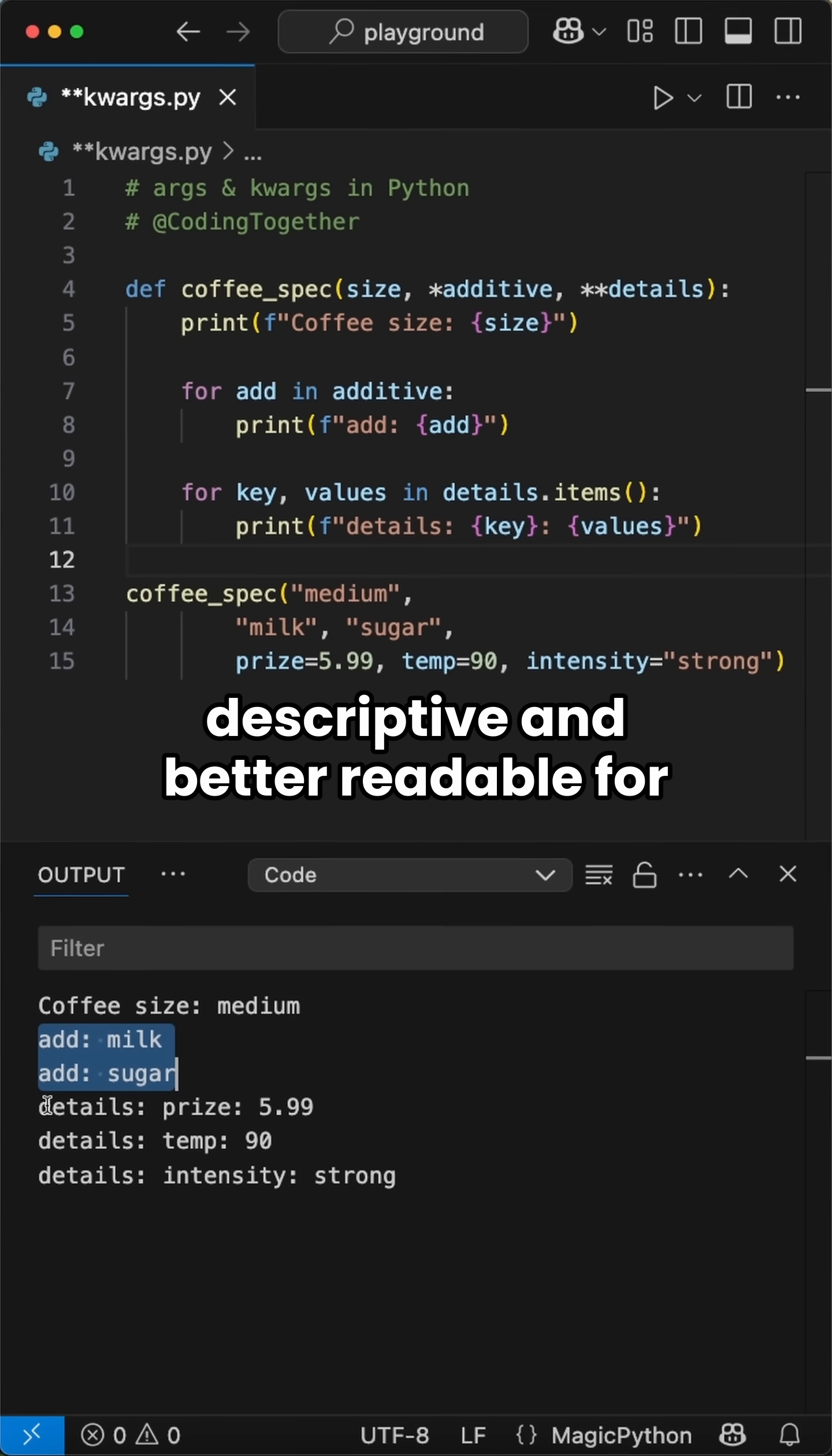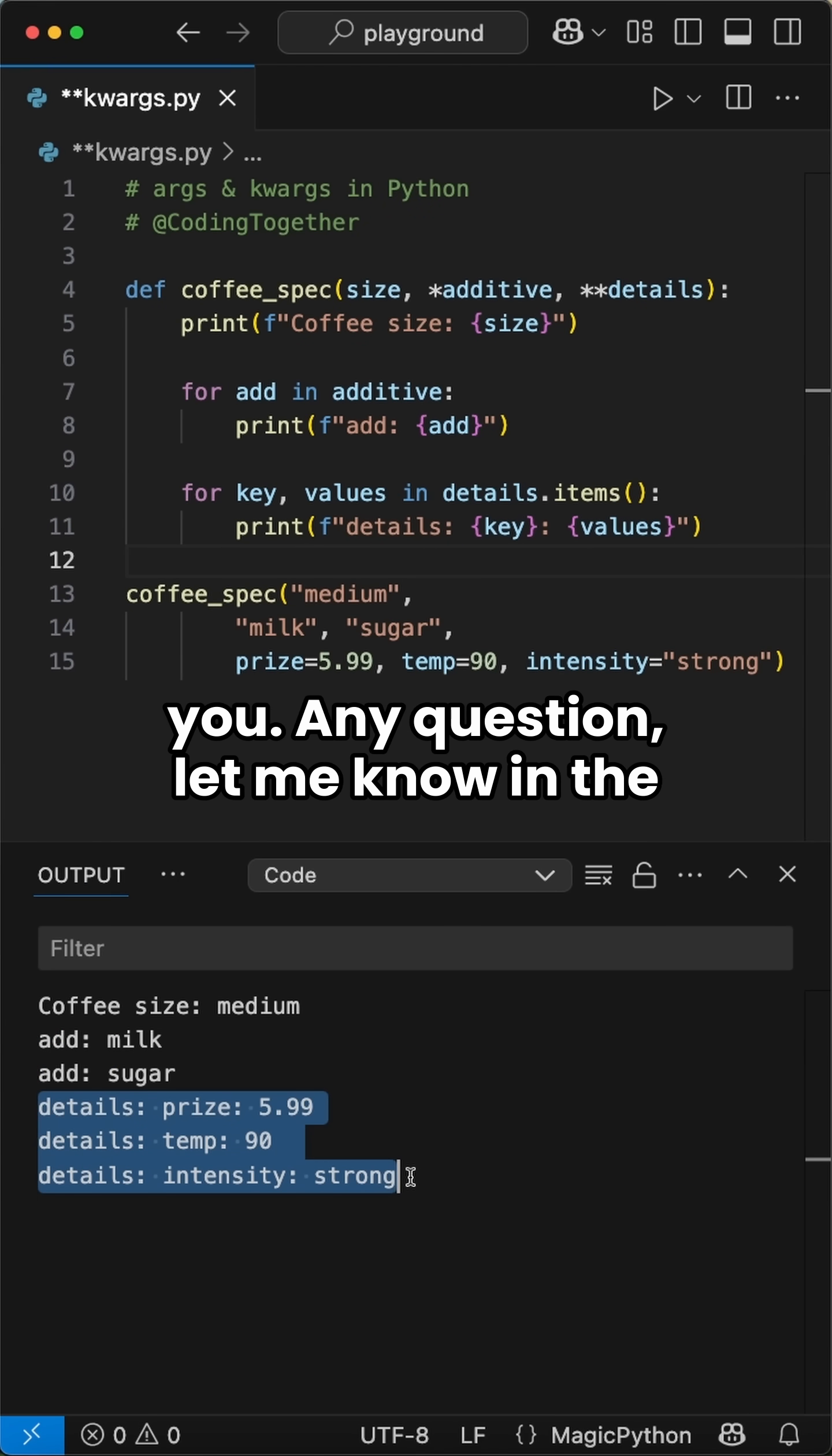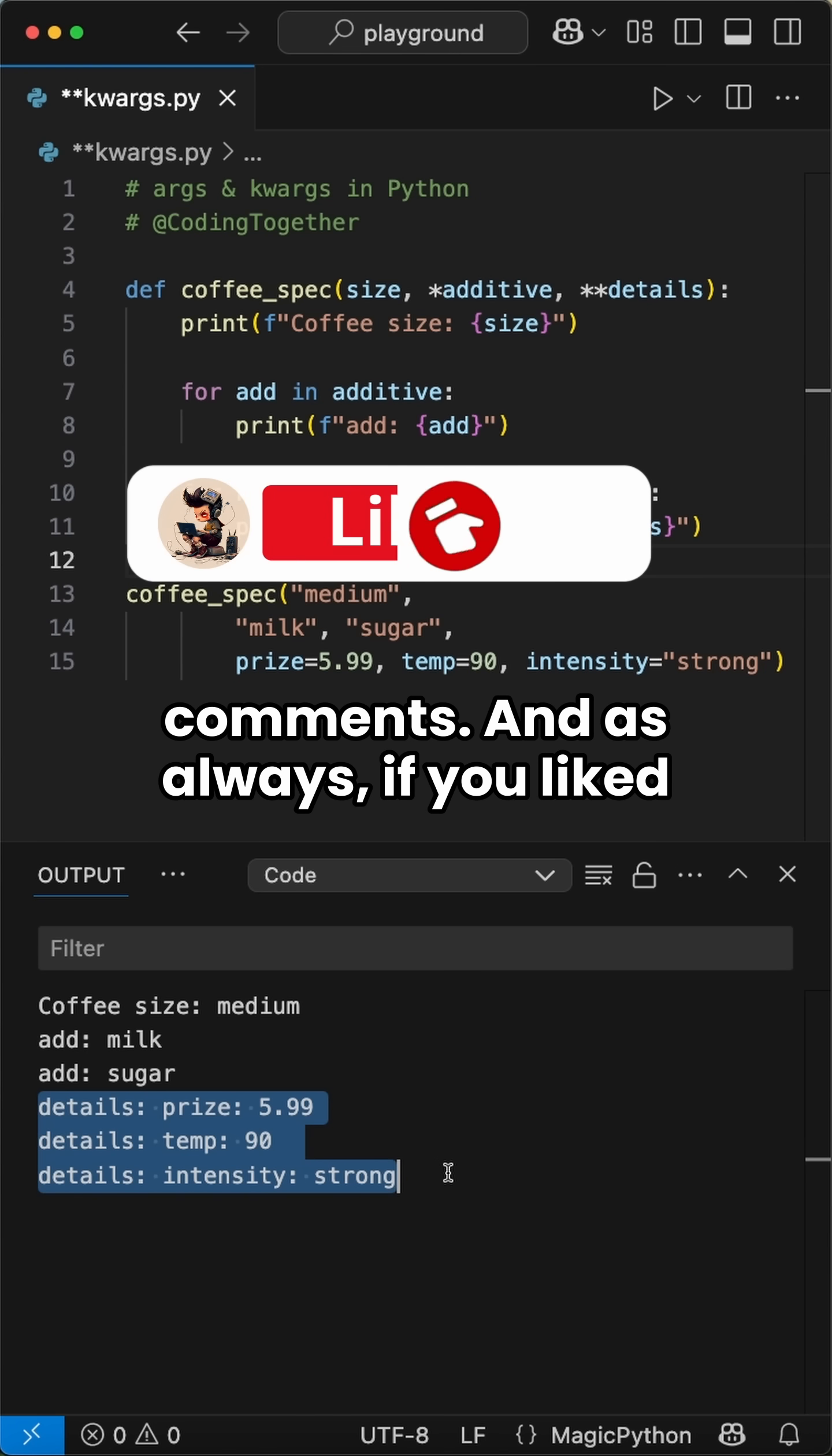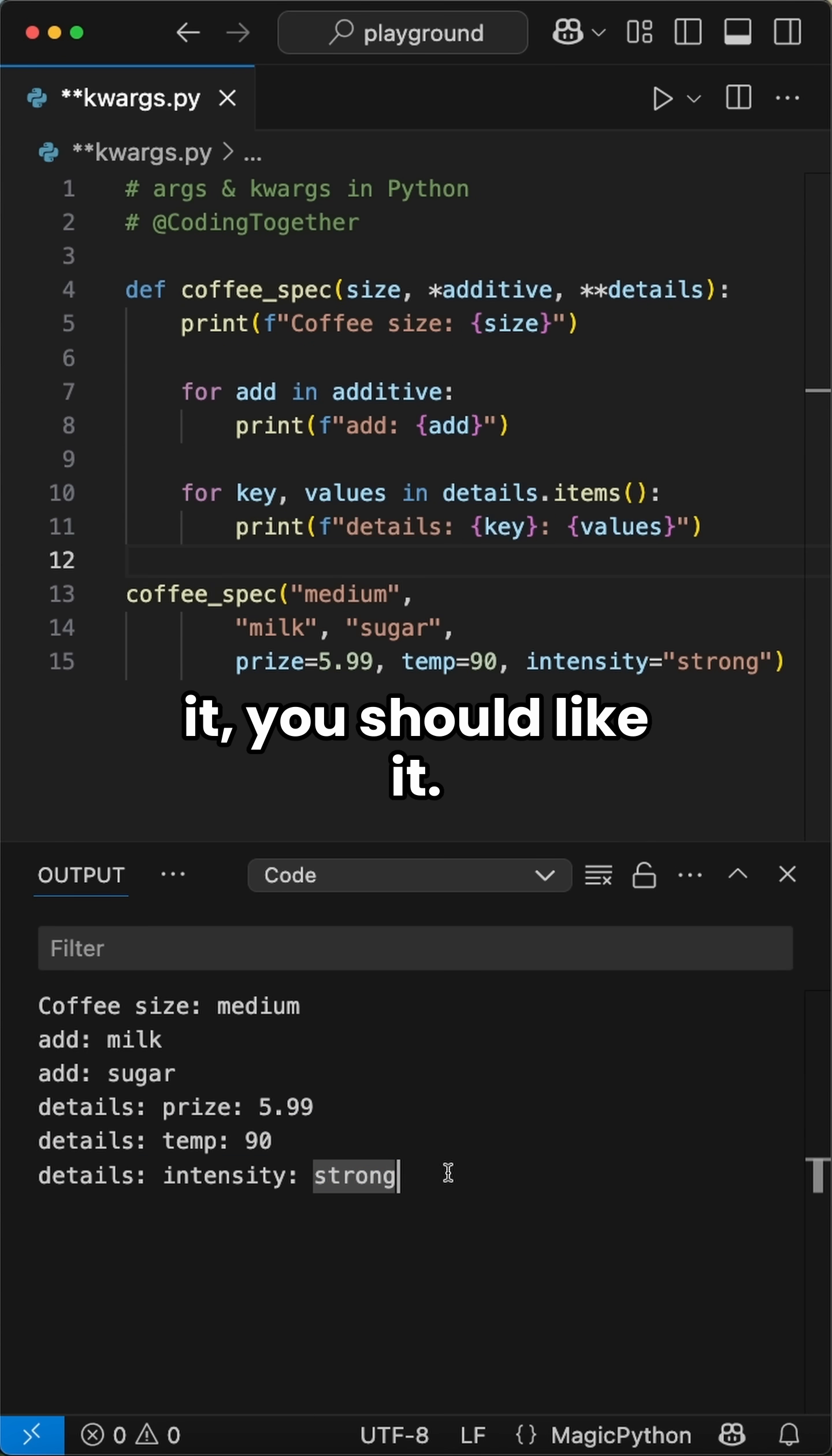So it's getting more descriptive and better readable for you. Any questions, let me know in the comments, and as always, if you liked it you should like it.